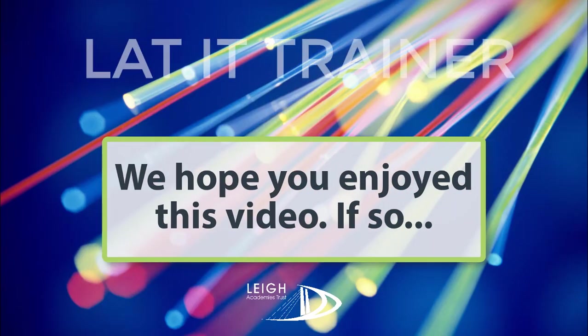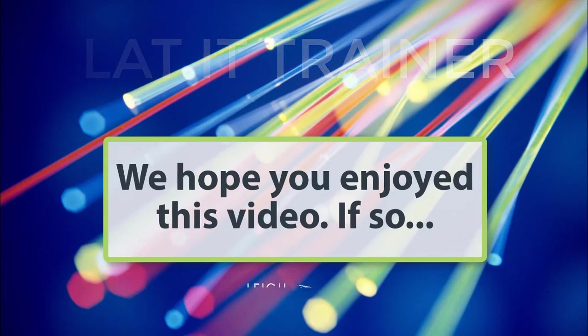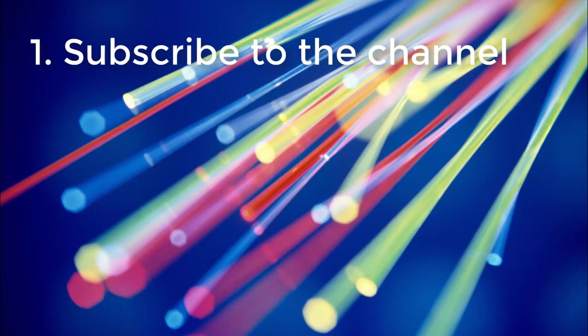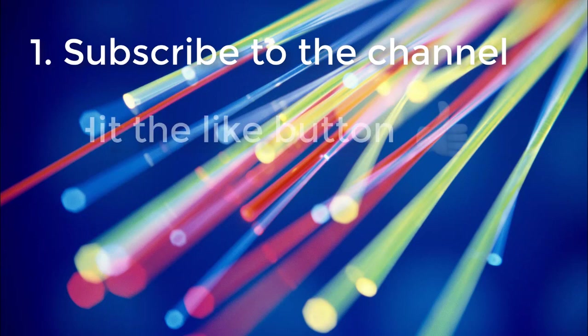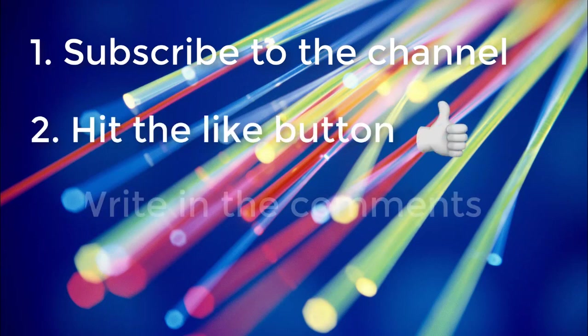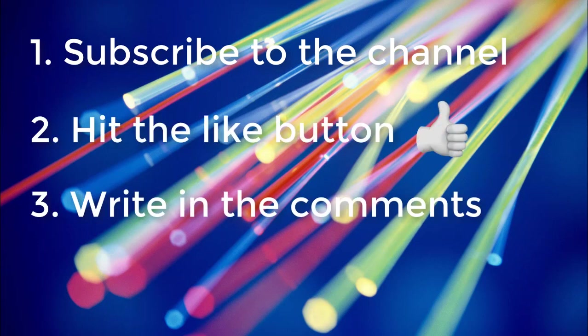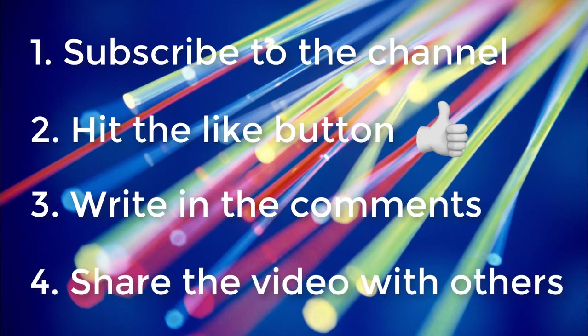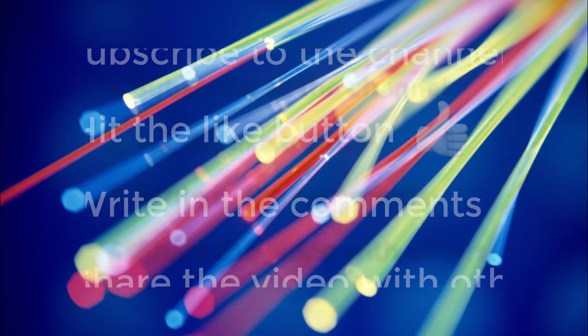We really hope you enjoyed this video. If so, then don't forget to subscribe to the channel, hit the like button, write the comments below, or share this with others.